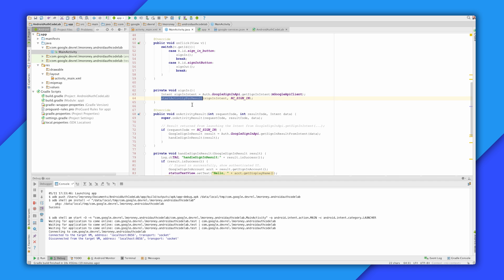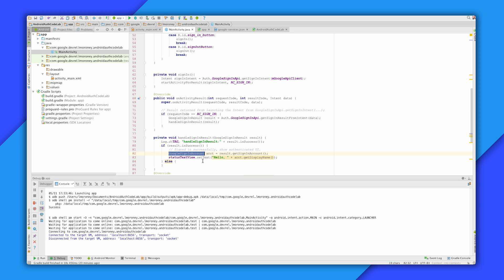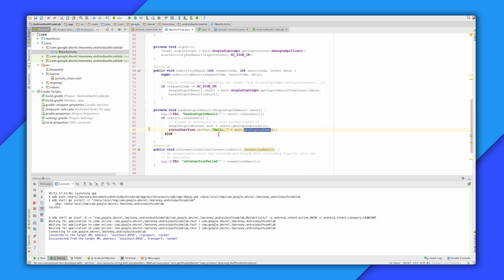Then on the result, you'll be able to get the user's data. You get a Google sign-in result object from the data that comes back from the intent. And from this, you can get a Google sign-in account, from which you can get the display name. As you'll see in the demo, we get the user's email address, and effectively turn it into a friendly name and display it.